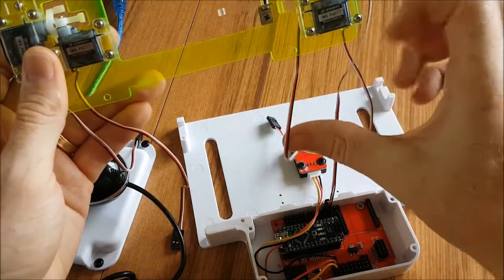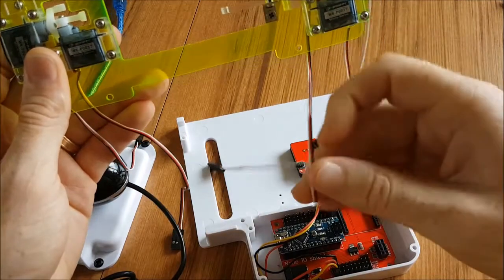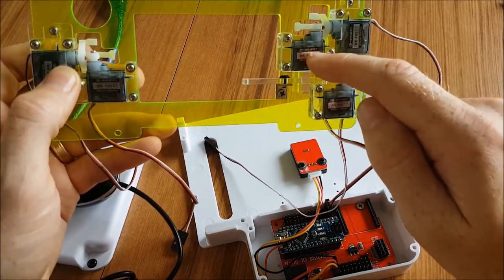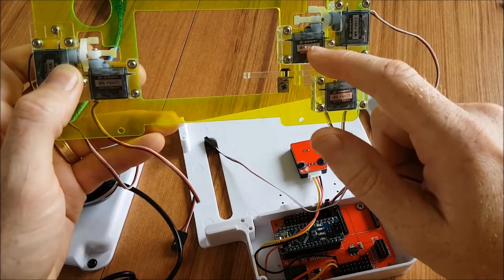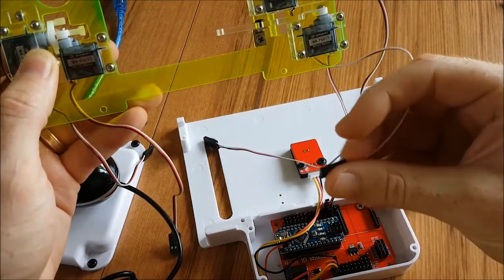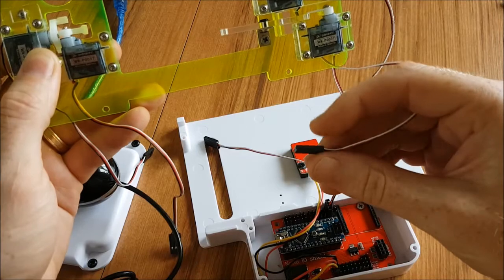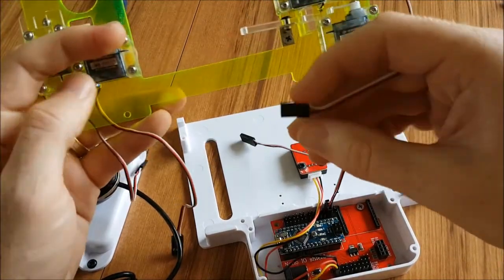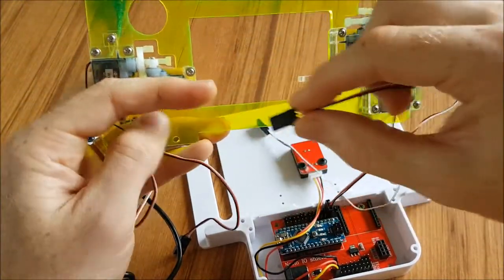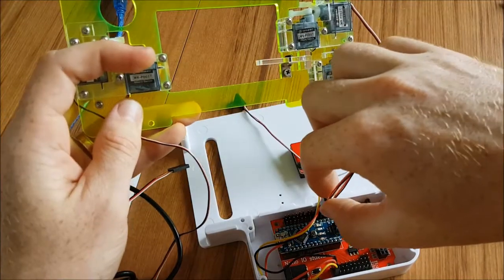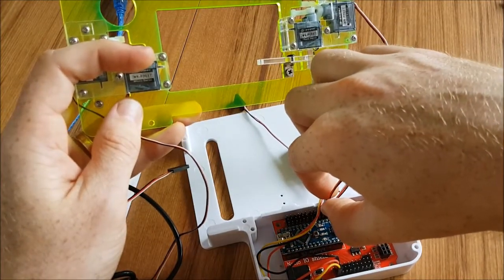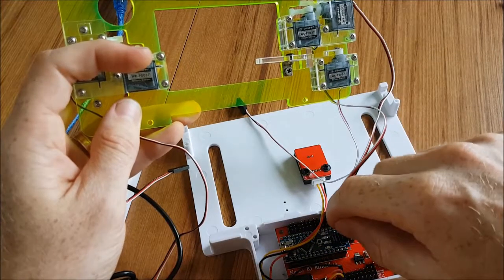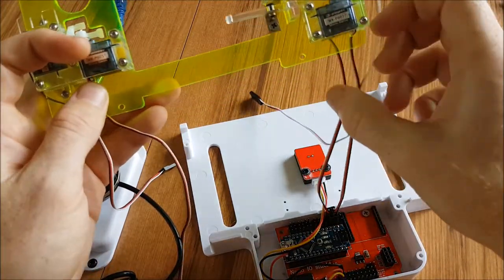And then the next one we're going to do is from this servo motor here, which does the A and Y buttons. And again, making sure that we've got the white wire facing the top, this is going to go next door to the one we just put in on pin number three. Push it all the way down.